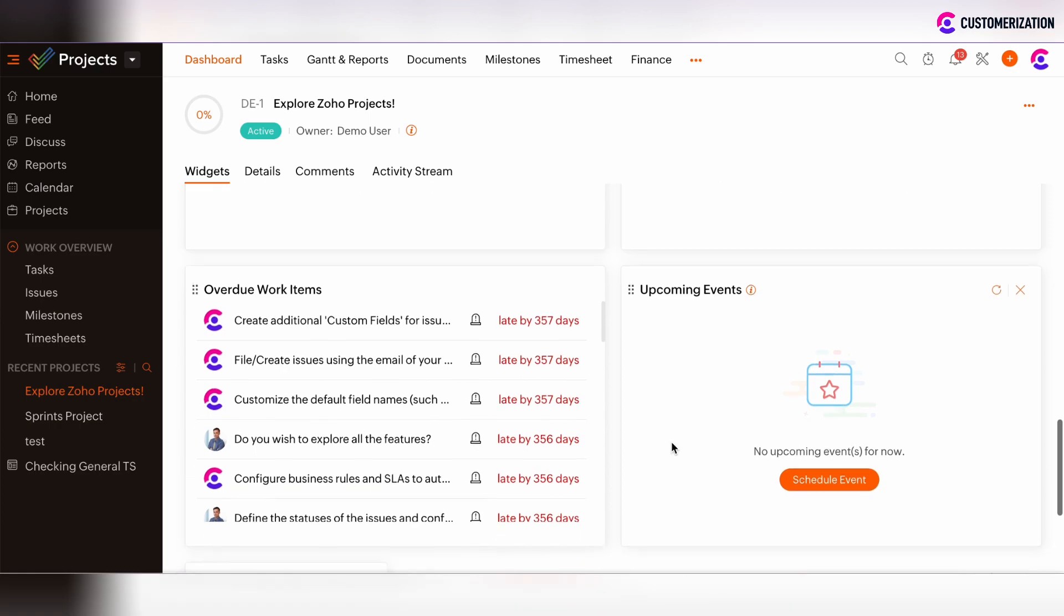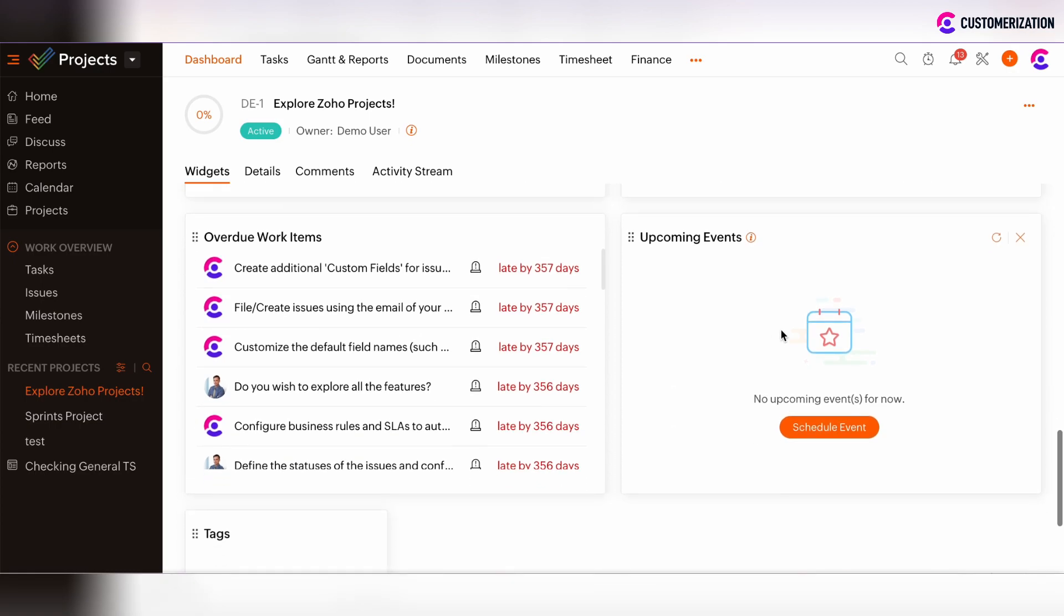There's the Upcoming Events widget. You can schedule an event by clicking on the schedule event button. This Upcoming Event widget shows the events which are scheduled for the current week.